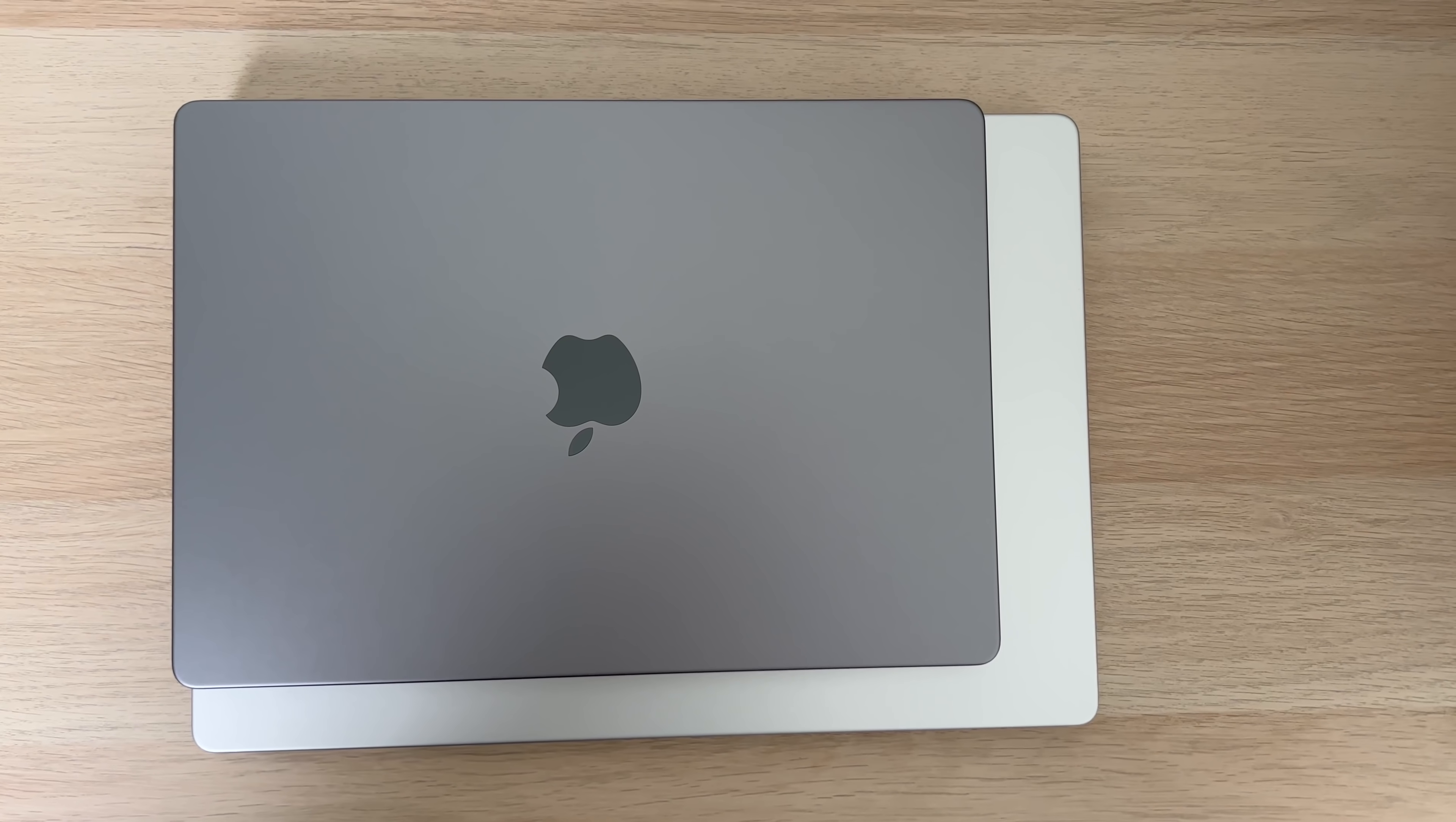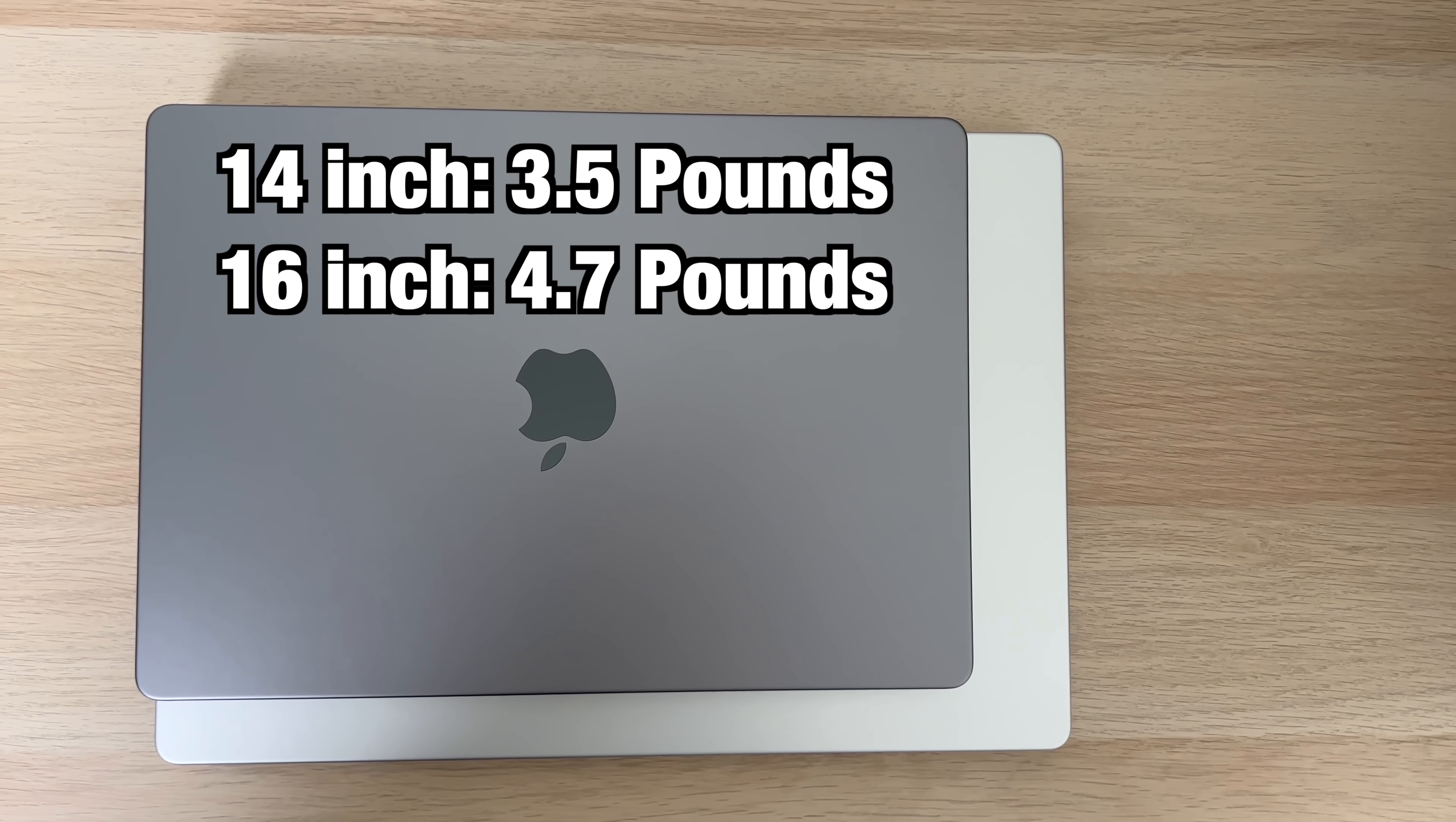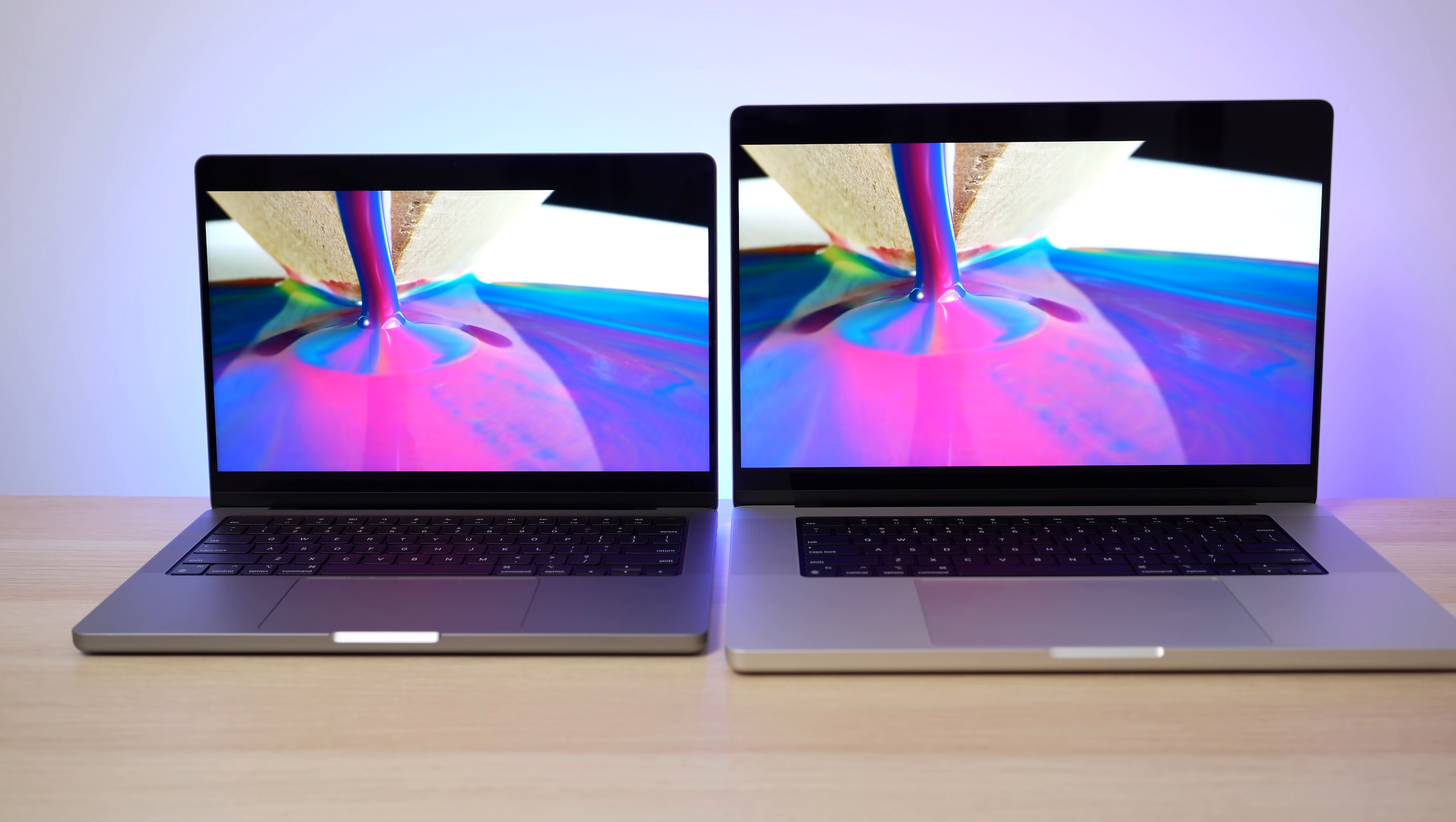So obviously the first thing is the size, right? The 14 inch laptop is smaller than the 16 inch laptop. It's going to be more portable. It weighs 3.5 pounds. The 16 inch weighs 4.7 pounds. So there's pros and cons to getting one or the other. With the 14 inch you're getting a much more portable form factor with a pretty nice display size. 14.2 inches, that's a good display size.